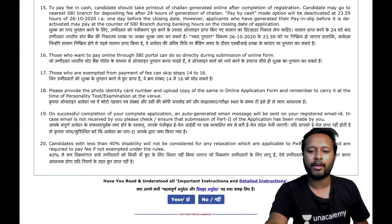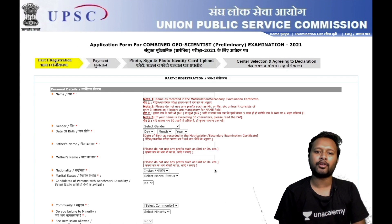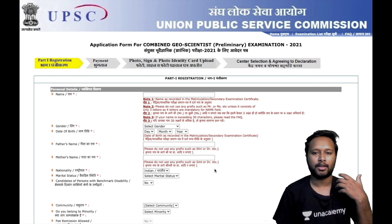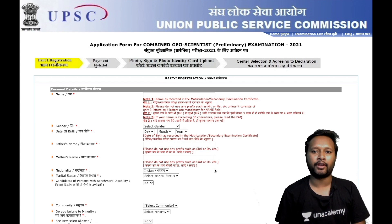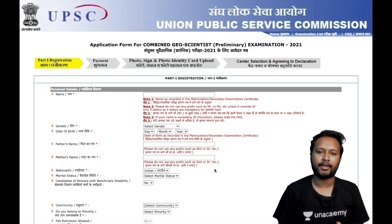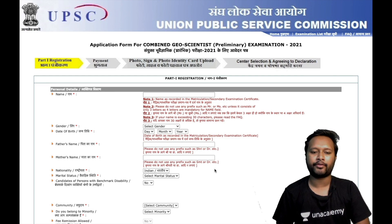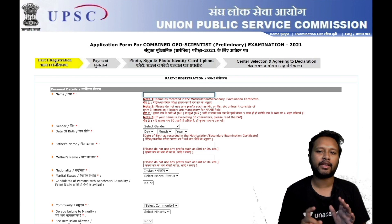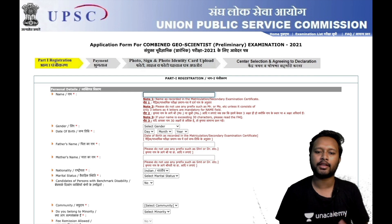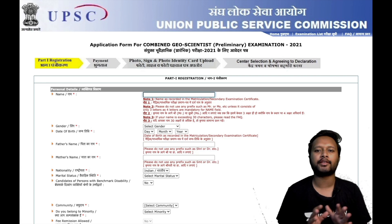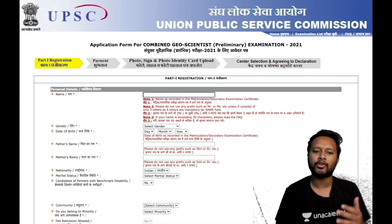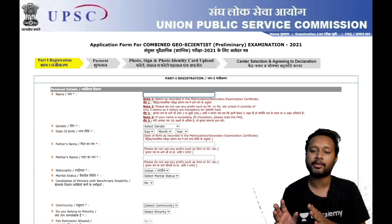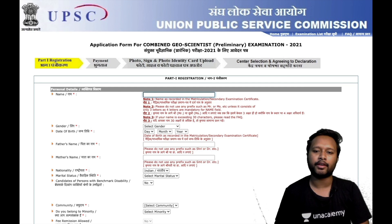Once you've read everything, click that you have read and understood all the details. Now fill all your basic details in Part 1: your name, gender, date of birth, father's name, mother's name, and the community you belong to. Be very careful — don't put any prefix like Mr. or Miss before your name. Your name should be exactly as mentioned in your 10th mark sheet. Fill your father's and mother's names based on your secondary school mark sheet as well.